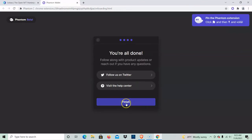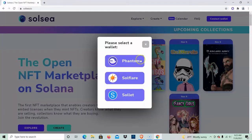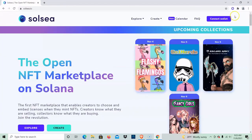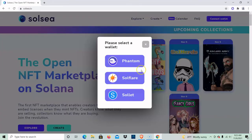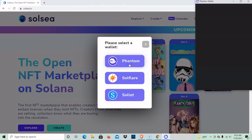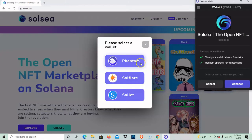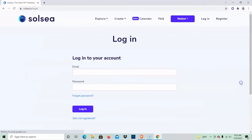Follow us on Twitter, sure. Okay, so connect wallet, Phantom wallet, solc, connect.